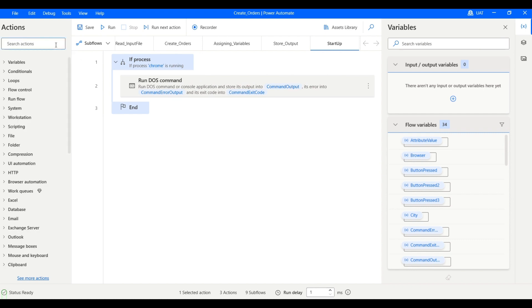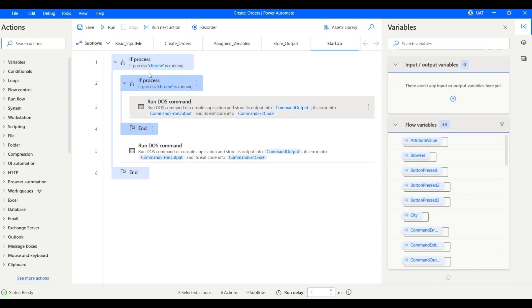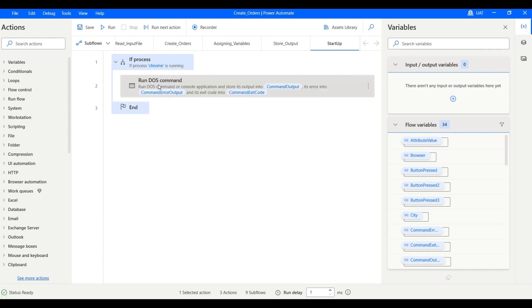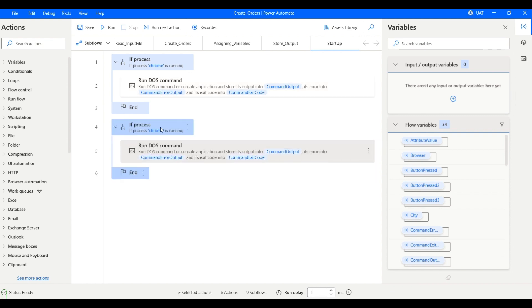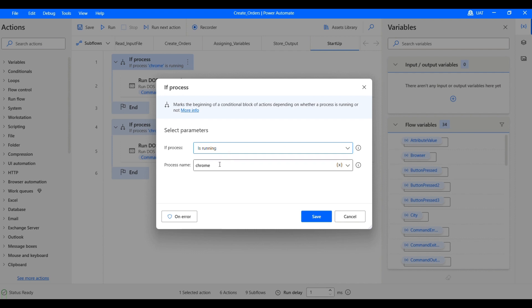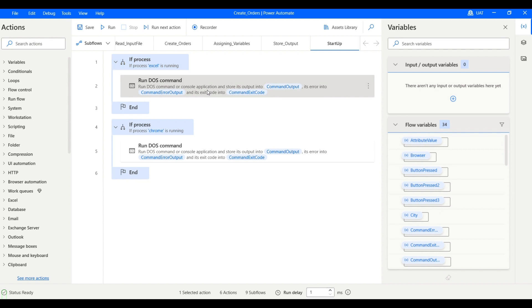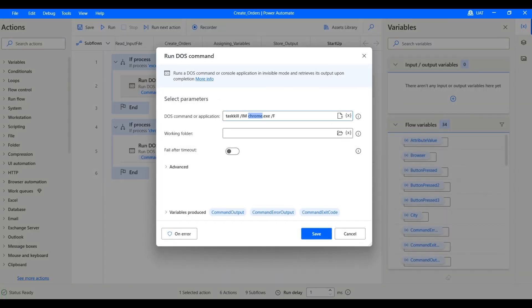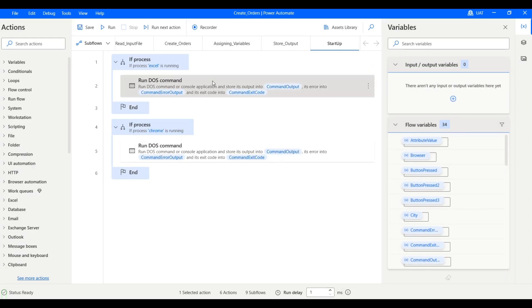We can also use this to kill the Excel application. Let's save that. We just have to change the image name to Excel. So during startup, all Excel instances will be killed and all Chrome instances will be killed.